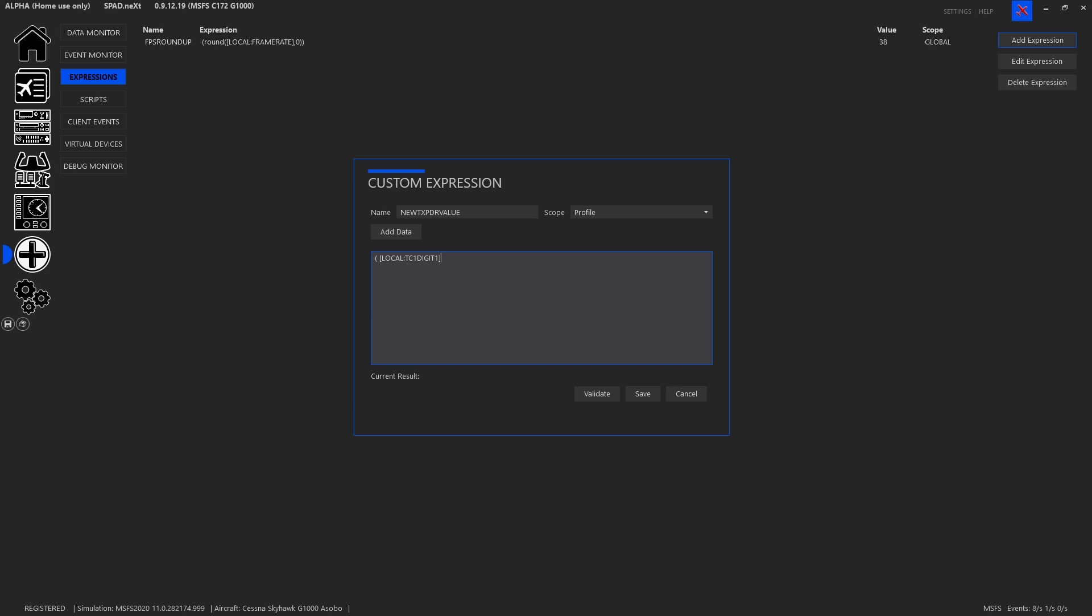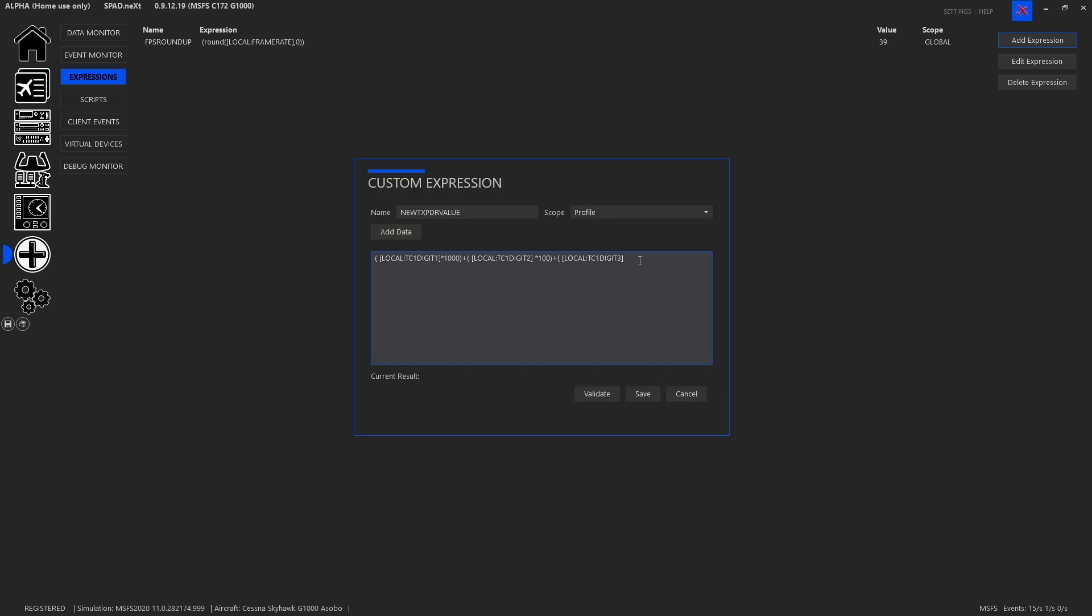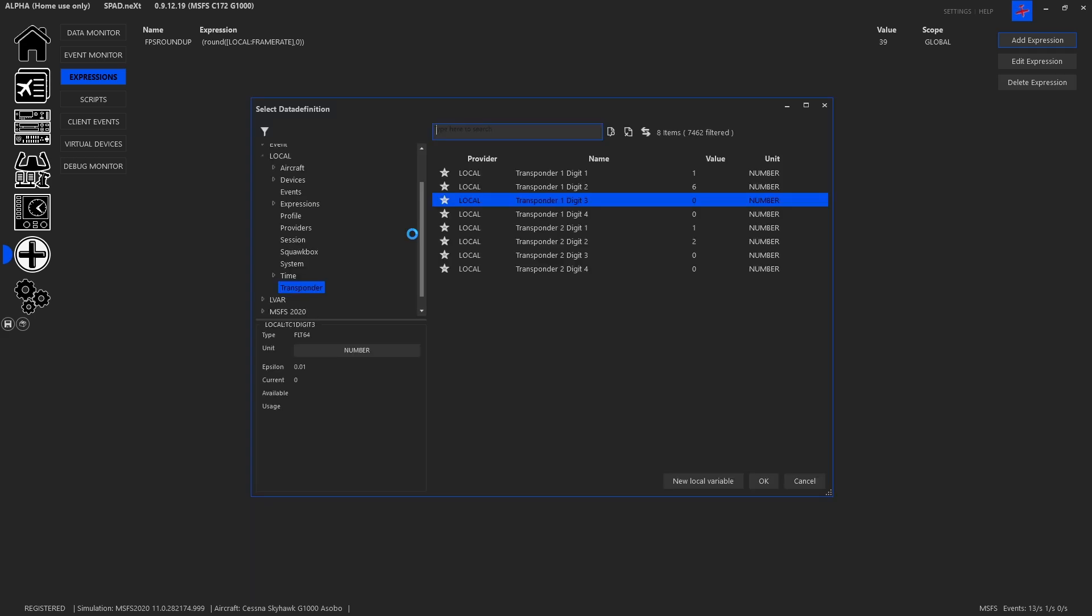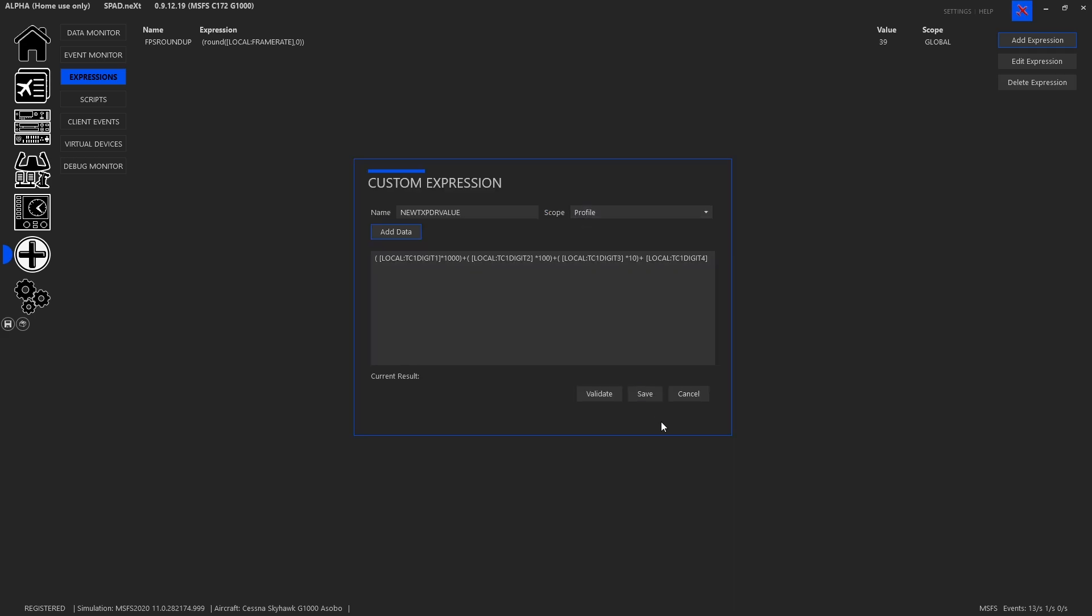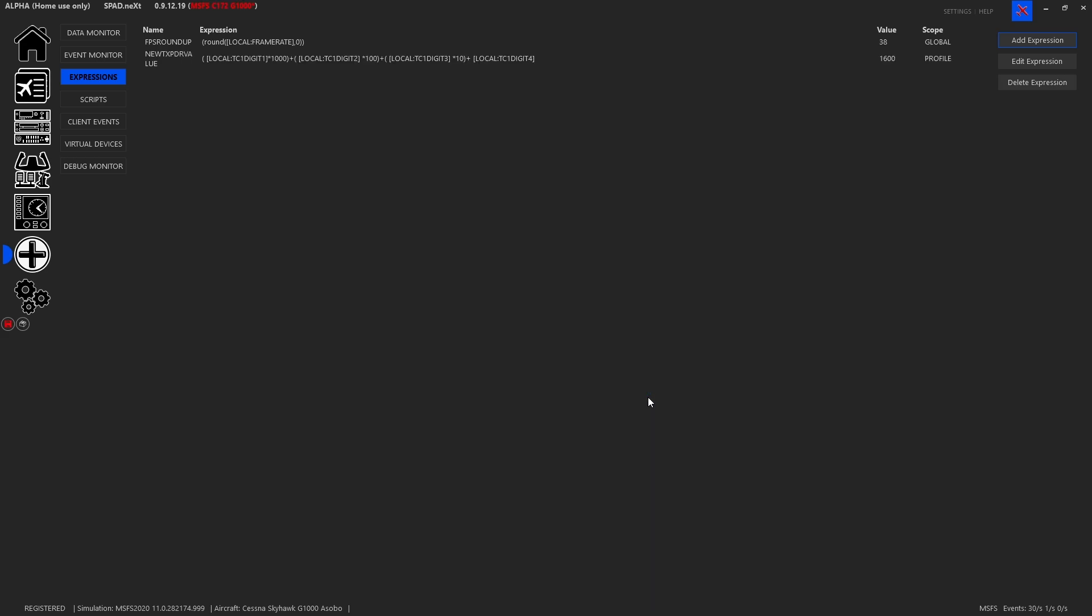So we're going to take digit one and we want to multiply this by a thousand, and then we're going to add to that digit two times 100, and then we're going to add to that digit three times 10, plus digit four. Validate, validate, there we go, we've got our 1600 that it's currently set for.